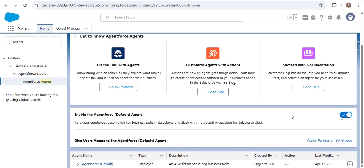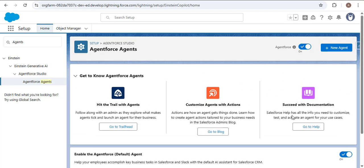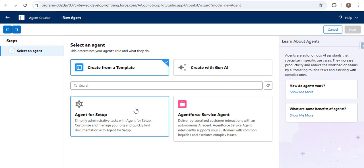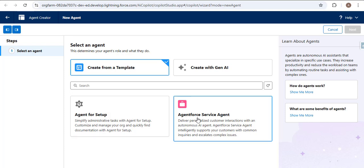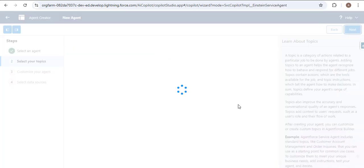Let me navigate to the Salesforce org. Scrolling up, there is a 'New Agent' button. Clicking it gives us two options: 'Agent for Setup' and 'Agent for Service'. We are going to create Agent Force for service in Salesforce, so I'm selecting that option and clicking Next.